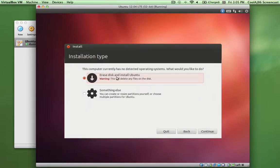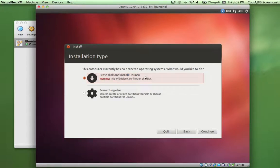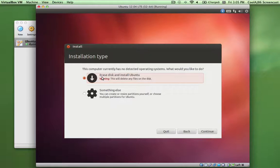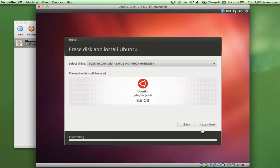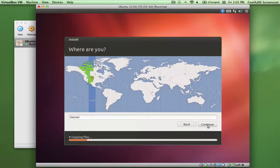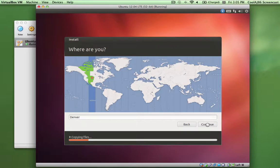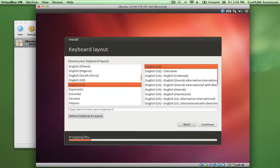Now, some people get worried about this. Erase disk and install Ubuntu. The disk that it's erasing is the virtual disk, not the real disk. Not a real partition. So this is completely safe. Time zone selection. Nothing unusual there. Next, I think it's going to ask for the username, password, and such.